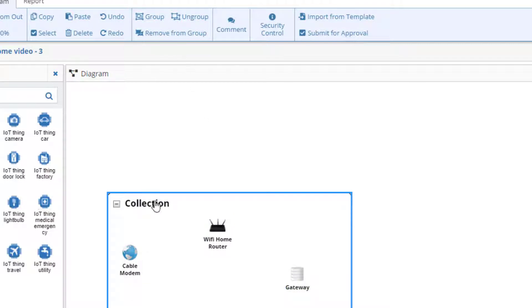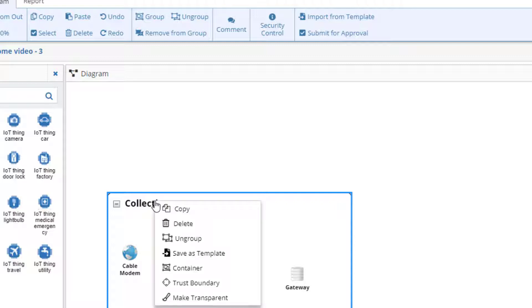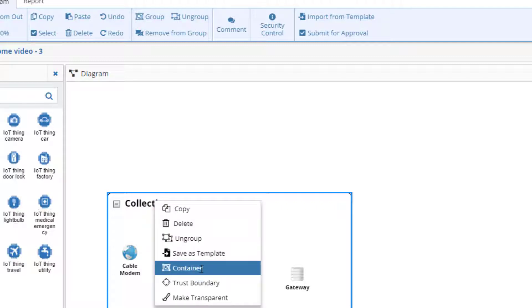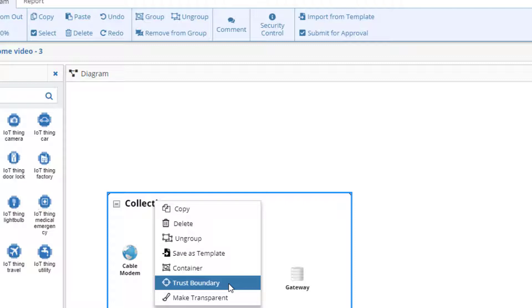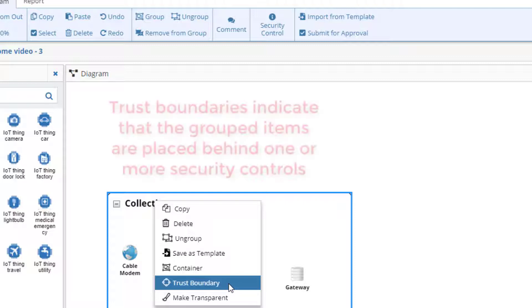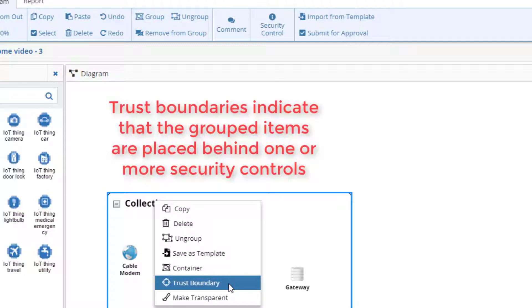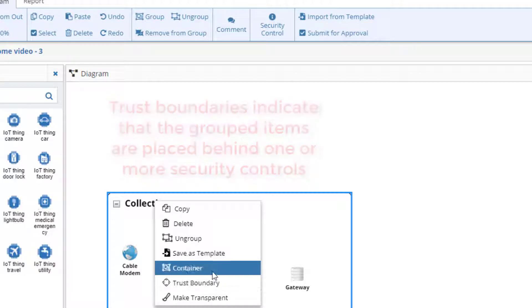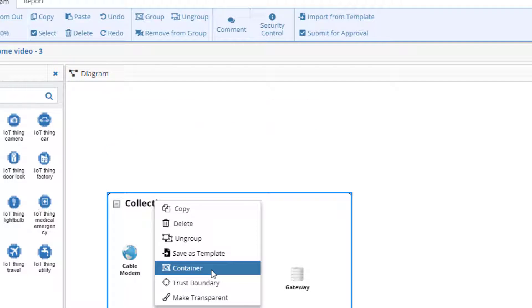The default group is called the collection. We can change the group type by right-clicking on the group. This opens a pop-up menu. In the menu, we see options for two other group types in ThreatModeler. Trust boundaries are used to designate that the group contents are logically placed behind one or more compensating security controls. The other group type is container, which is what we want.